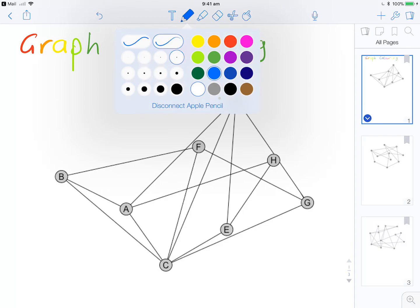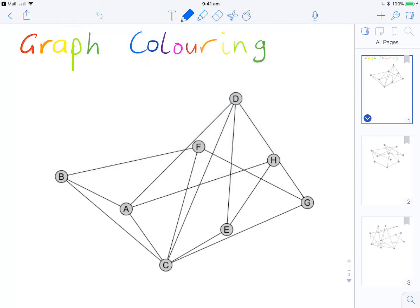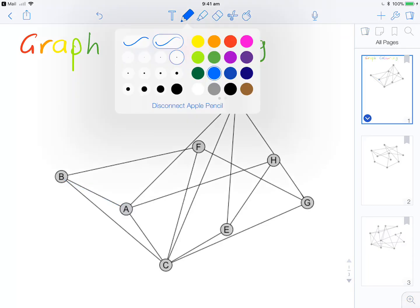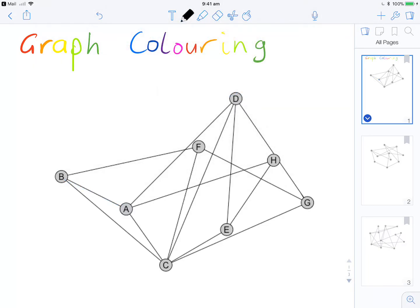With this graph here, for example, you couldn't have B being blue and A being blue because they've got this edge between them. The way the algorithm works is the first thing we do is order the vertices in terms of their degree — and before you do that you need to work out the degree of each vertex.